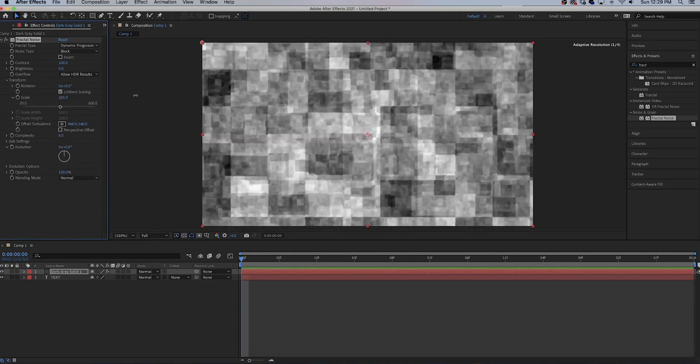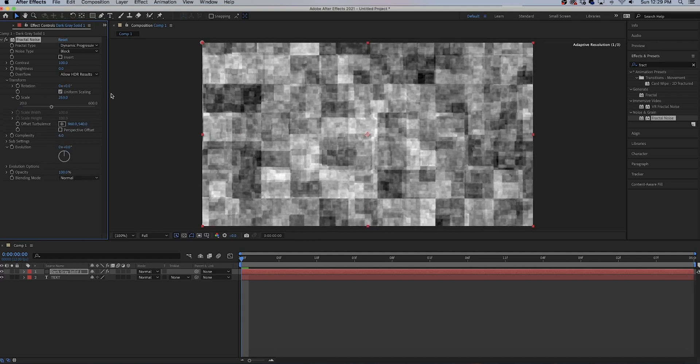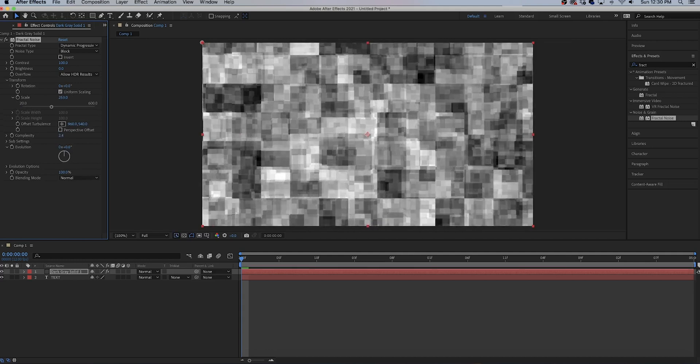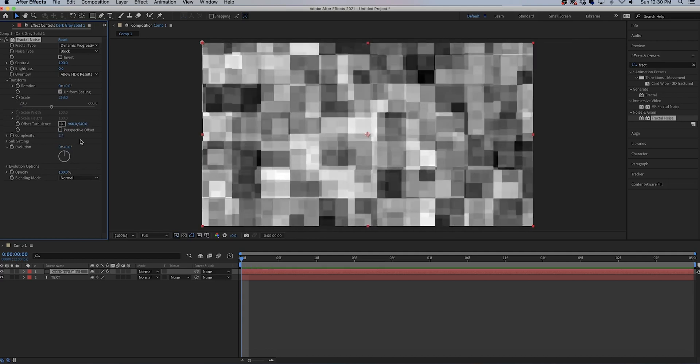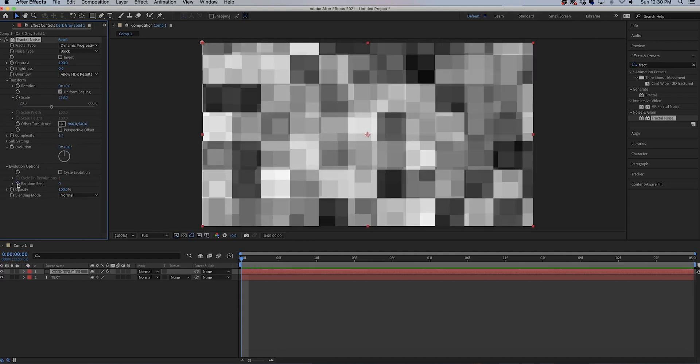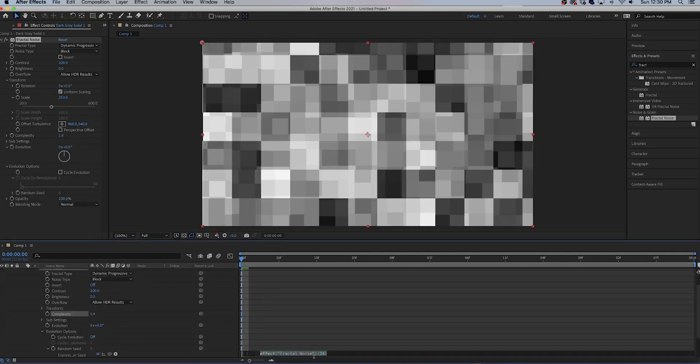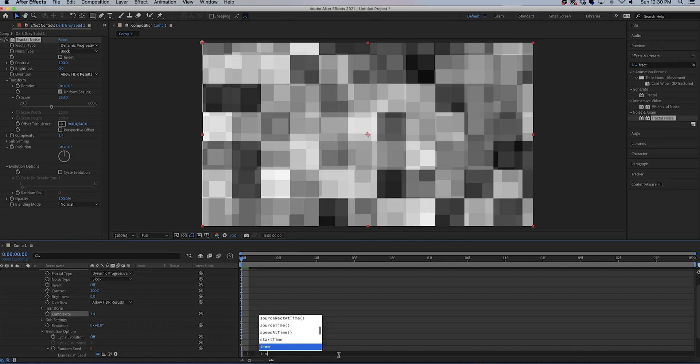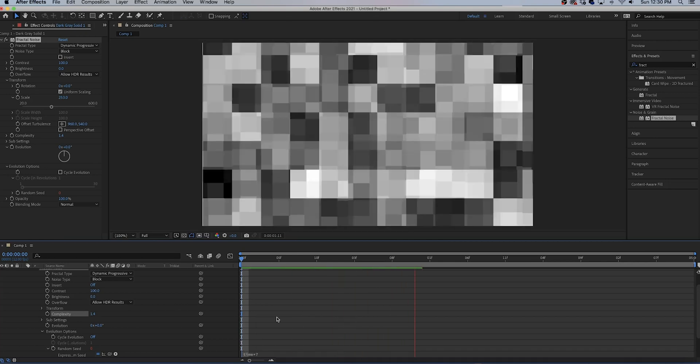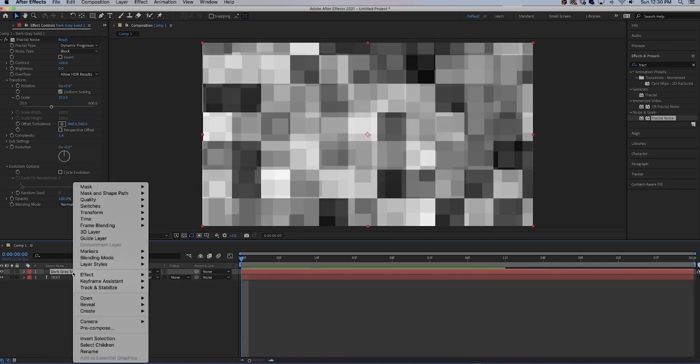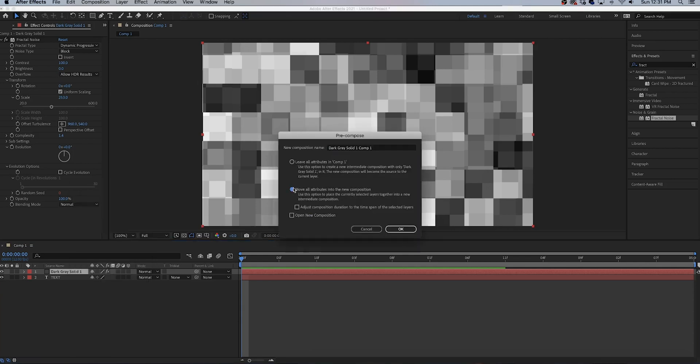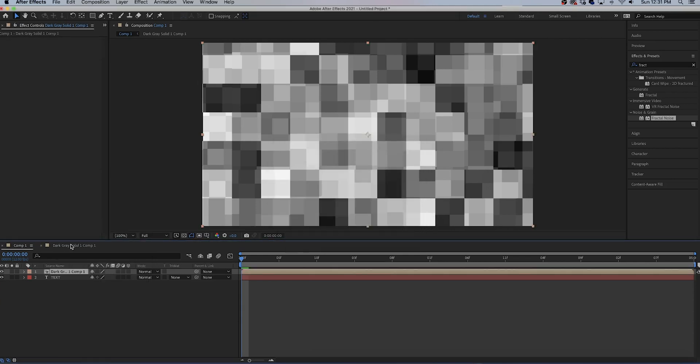Lower the complexity, add an expression to the random seed: time star 7. And now our noise automatically animates. Right click and pre-compose the fractal noise, move all attributes and hit OK. Go into the fractal noise composition.